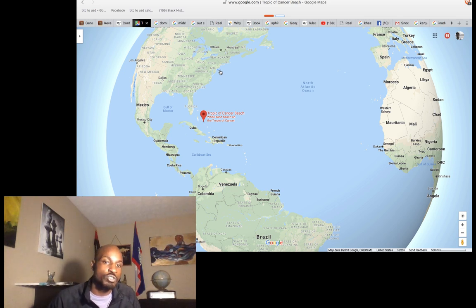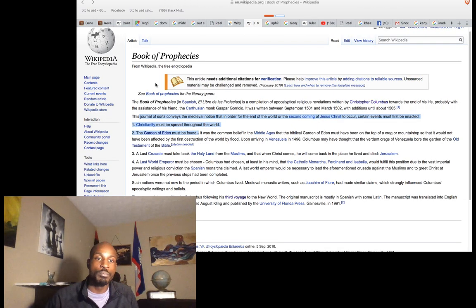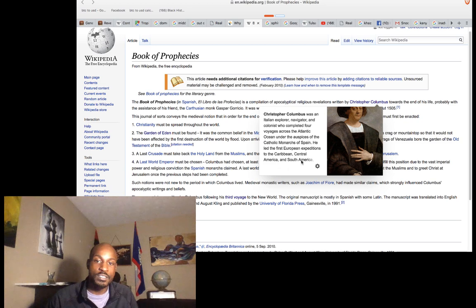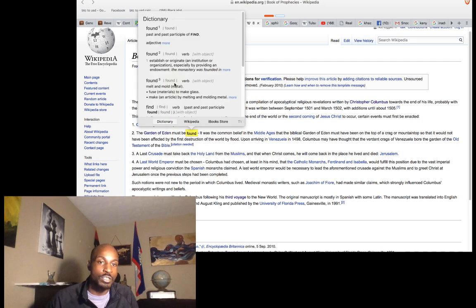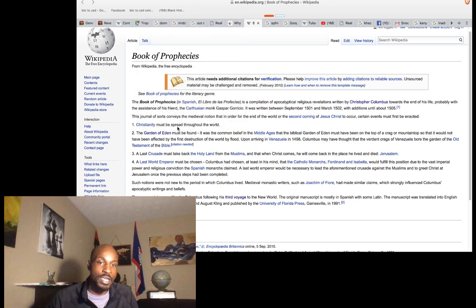They ruled it from the District of Columbia — Columbia, Christopher Columbus. What was he doing? He wrote the Book of Prophecies. Christopher Columbus, the Italian Roman explorer, navigator, colonialist who completed four voyages across the Atlantic and led European expeditions to the Caribbean. He believed Christianity must be spread throughout the world and that the Garden of Eden must be found — meaning established or originated. Christopher Columbus is the founder of the Garden of Eden.